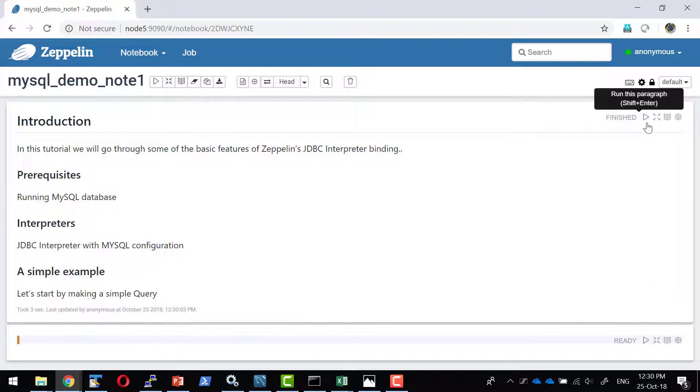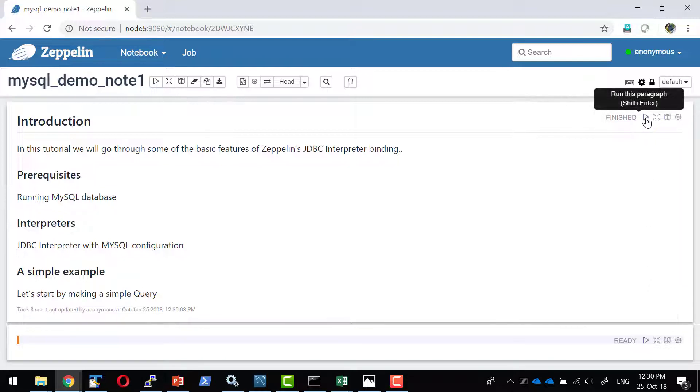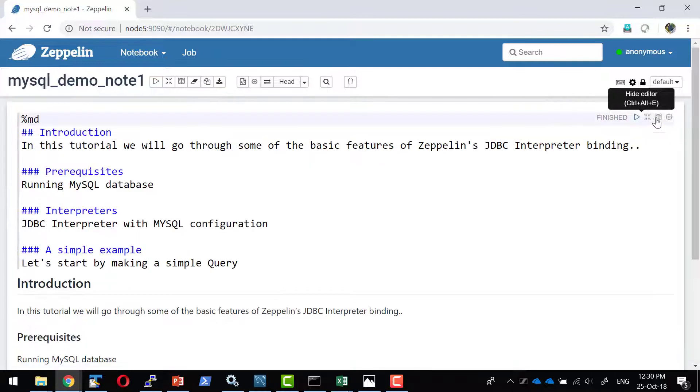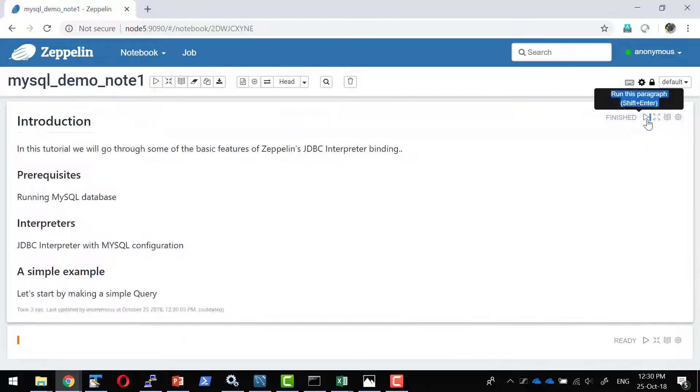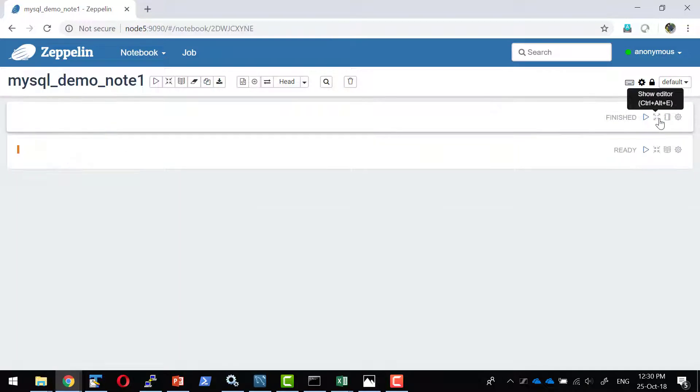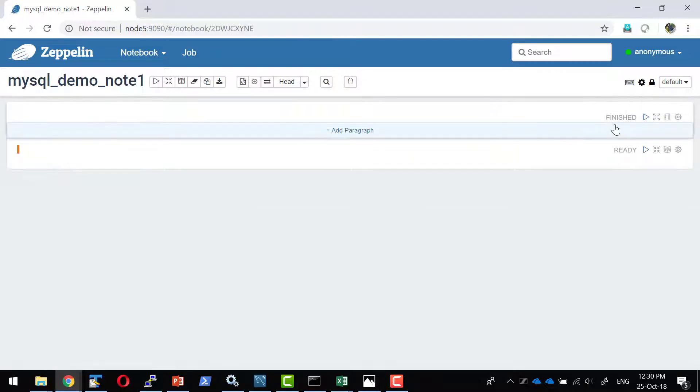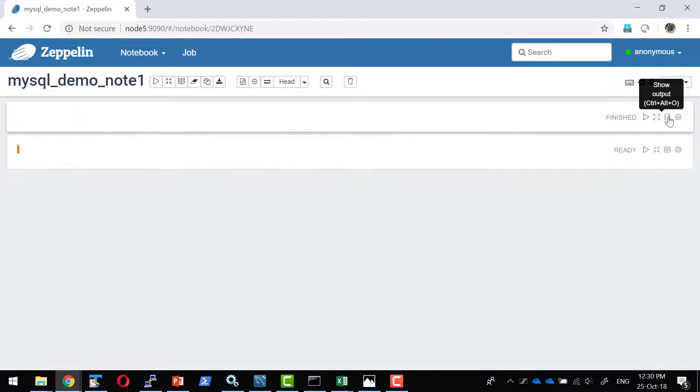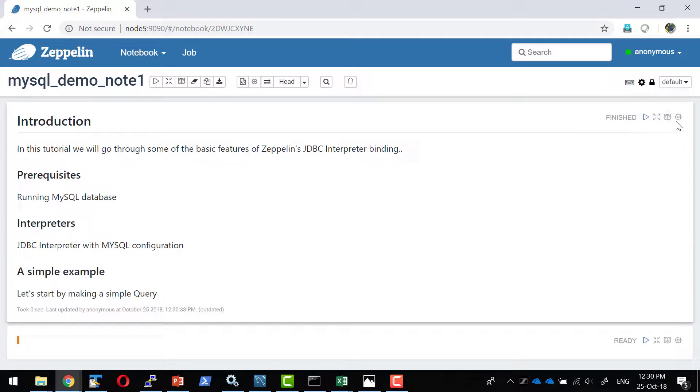I can control the settings of this particular paragraph from here. This arrow mark is going to execute this particular paragraph or I can use the command shift enter. This would show the editor. If I want to edit, I can edit and I can hide the editor as well. And the output if I want to hide, I can hide the output.